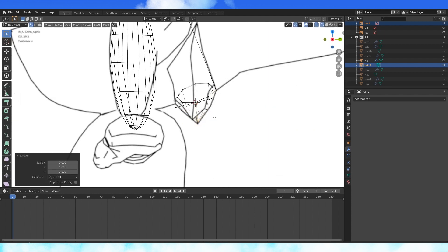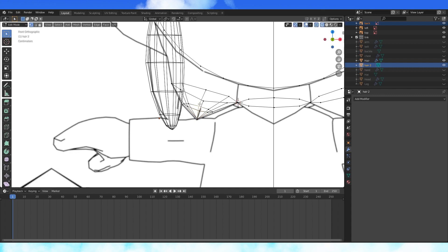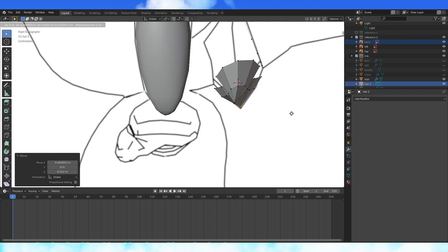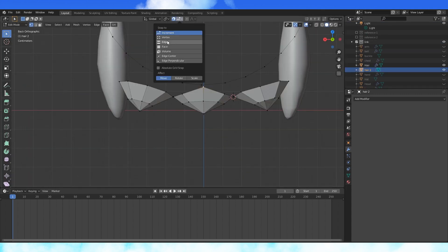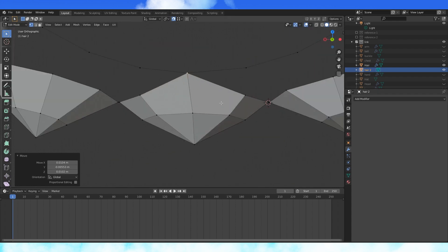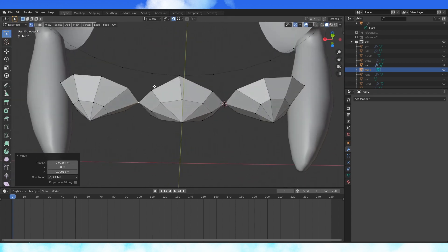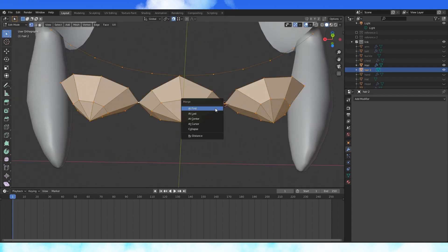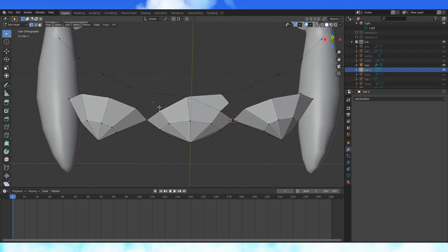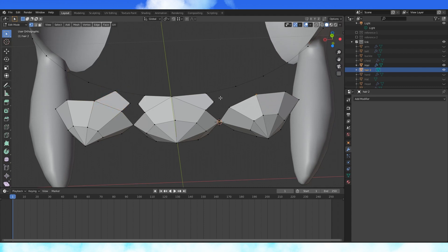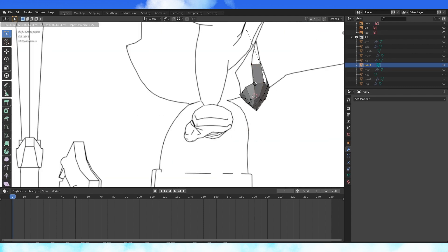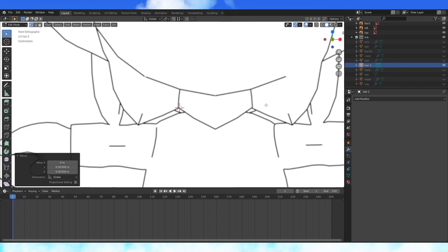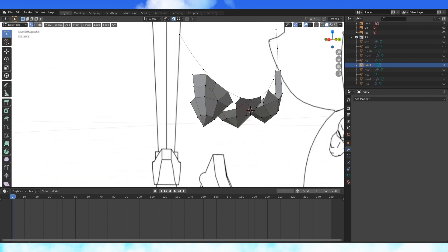Extrude this bottom loop down and scale by 0 to merge. Select the middle circle and do the same. Snap this middle vertex to this vertex with snapping. Snap these touching vertices together and merge by distance with M. Extrude a vertex over here and create a face here. Do this on all the hair pieces. Select these two vertices and extrude them up. Move these forward. This section looks good.